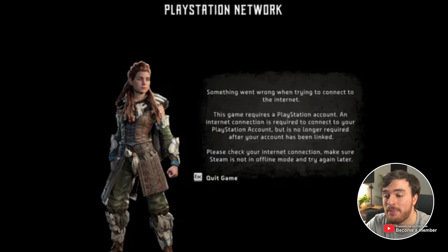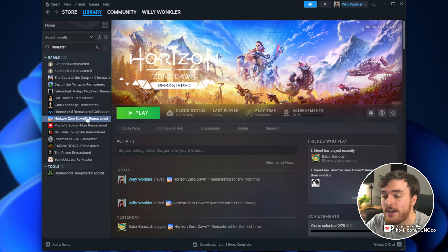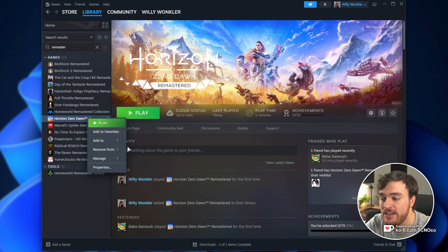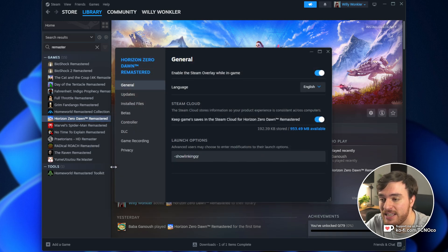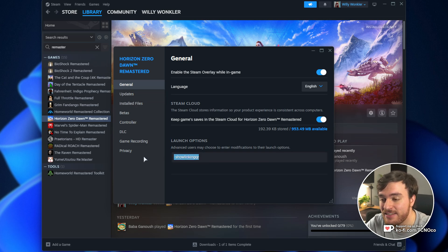If you're getting this error here and you can't start the game up, simply tab into Steam, right-click Horizon Zero Dawn Remastered, choose Properties, and inside the General tab,